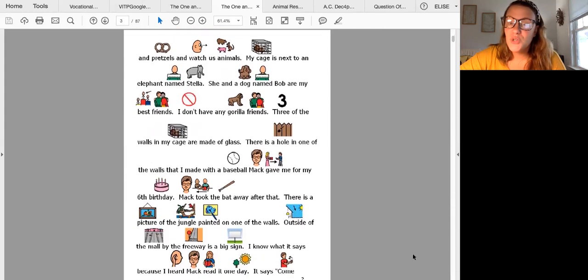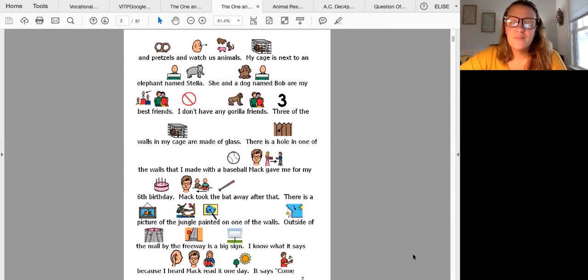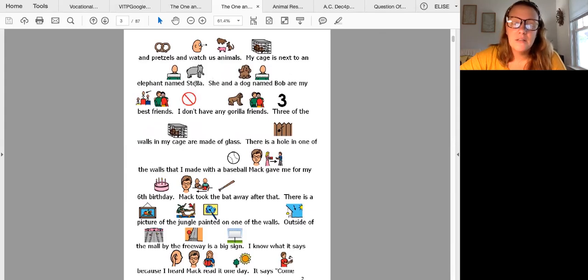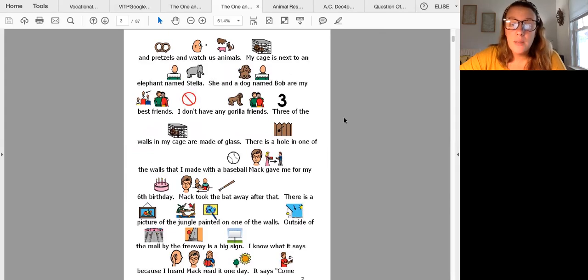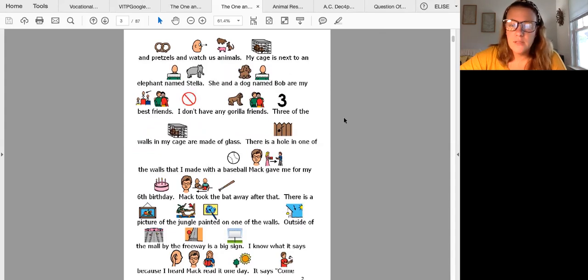Make sure you've flipped your page. My cage is next to an elephant named Stella. She and a dog named Bob are my best friends. I don't have any gorilla friends.